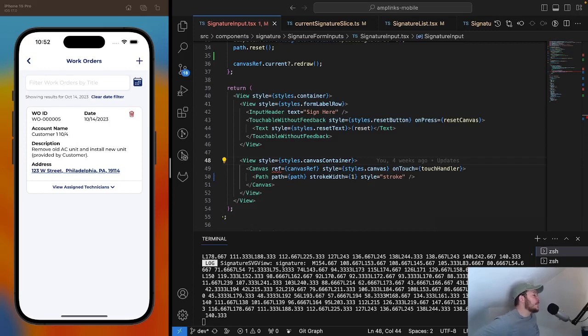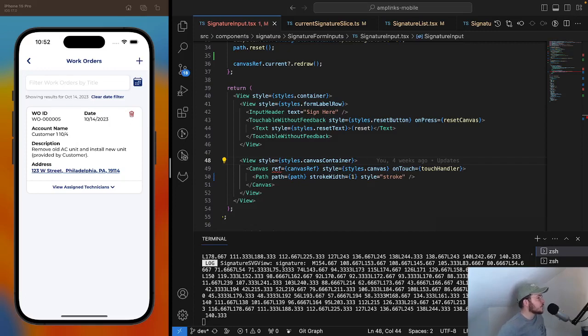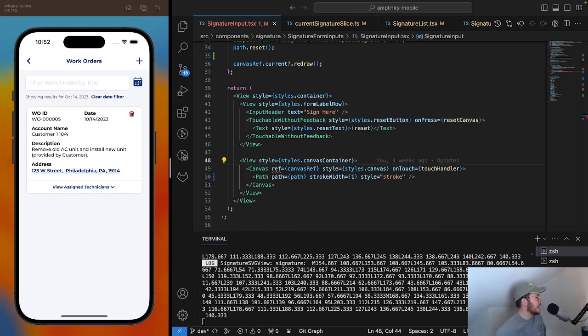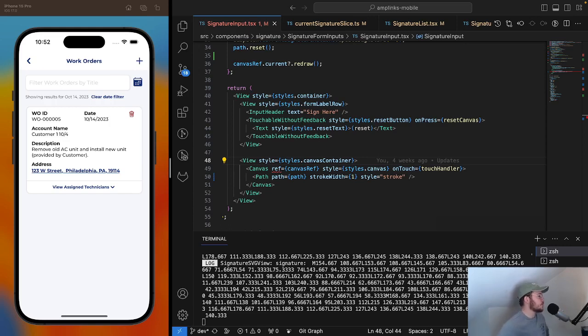When technicians are wrapping up a job, it's a good idea to collect a signature from the customer stating that the work was completed and that they're happy. This helps in the future if there are any issues with them trying to go back on payment because they're saying that the work wasn't completed. Collecting their signature helps in that scenario.